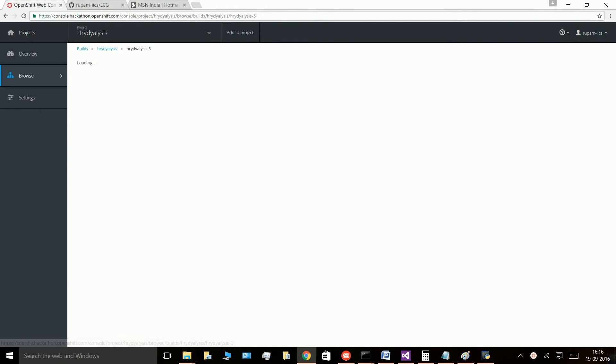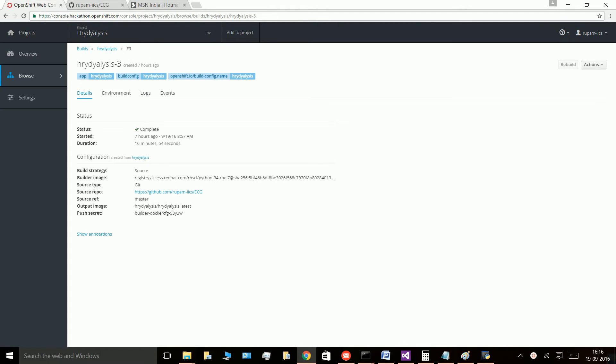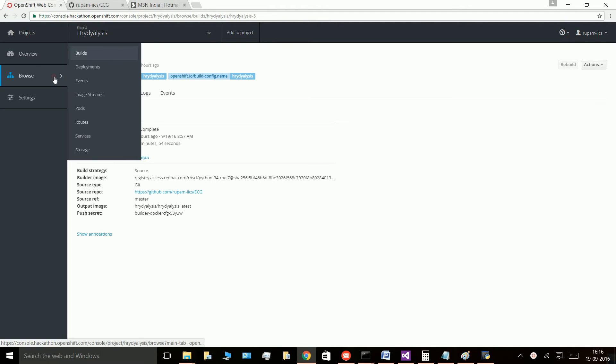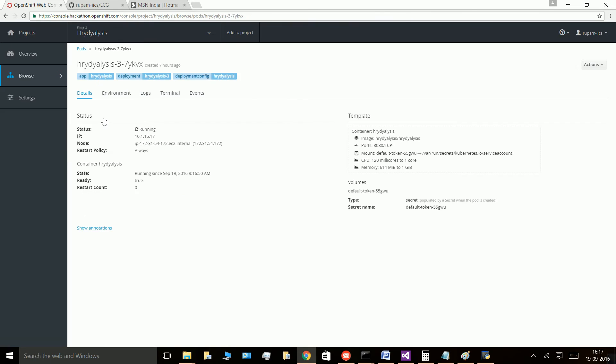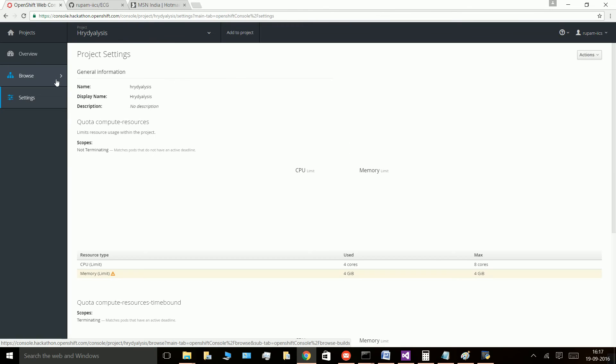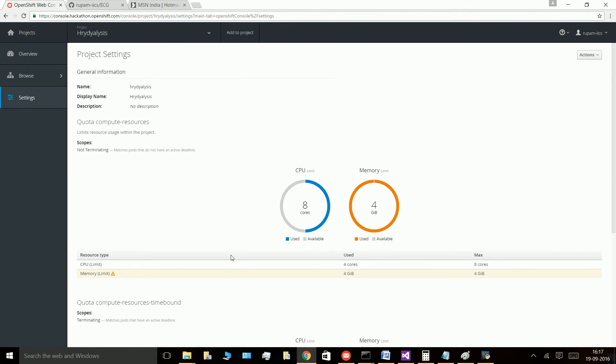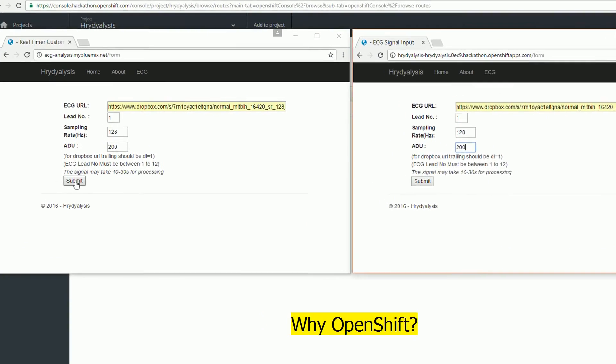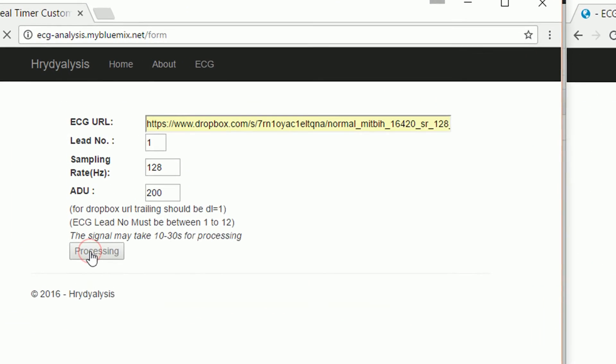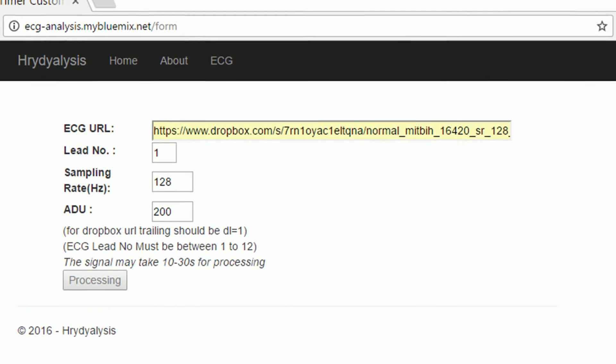When the build is successful, it is automatically deployed, making the development and deployment process painless and extremely seamless.